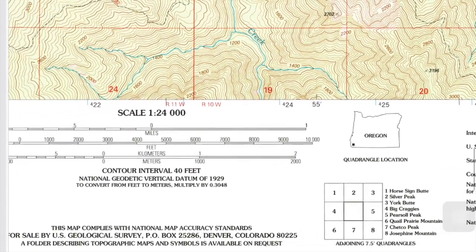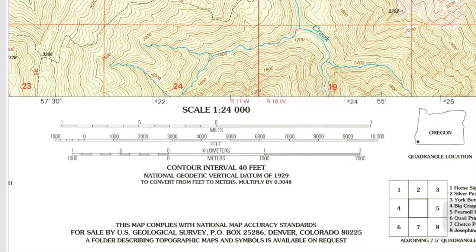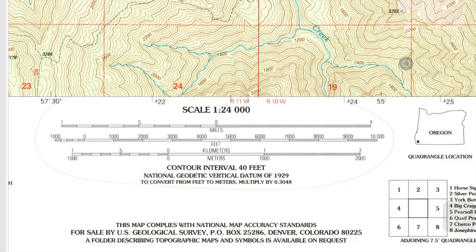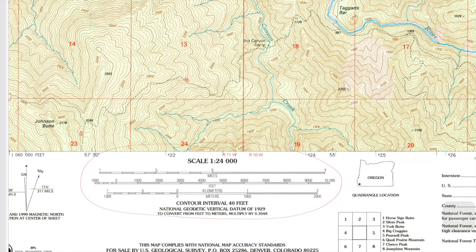Moving on, the next thing you're going to look at is the scale. The scale here is 1 to 24,000, and what that means is that 1 inch equals 24,000 inches. In the scale you also have the measurements in reference to distance on the map. So if you want to know the distance between two points, you'll take a piece of paper, mark it out, and bring it down here to the scale, and you can determine the distance on the topo map utilizing the scale. It'll break it down to miles, feet, kilometers, or meters.